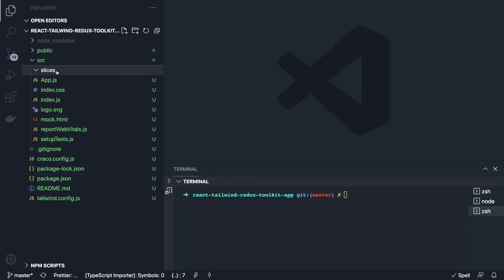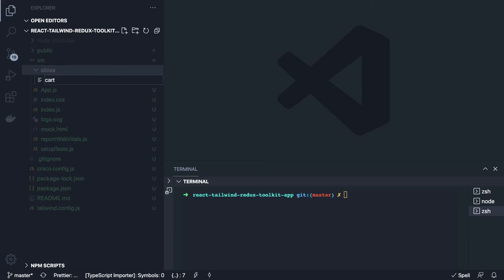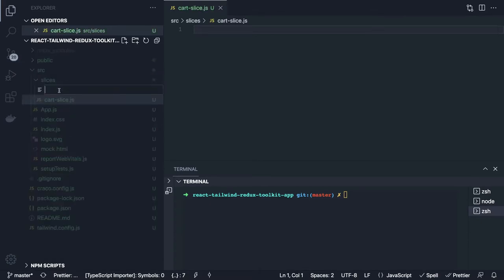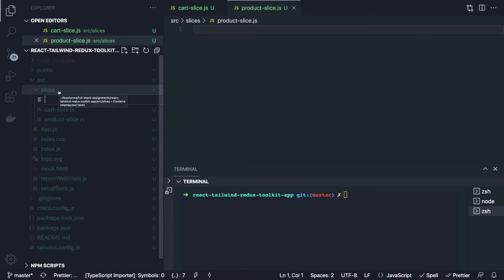We are not going to write reducers and actions manually — we will just create slices. Thinking about what we're building: we have a product list, every product has an 'Add to Cart' button, and we show your purchases in the right-hand section. So we need a cart slice, a product slice, and inside the slices folder we'll also create a UI slice for the toggle on the header.